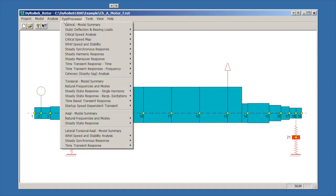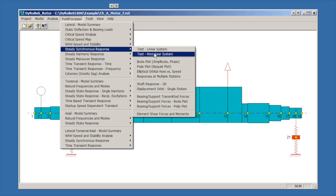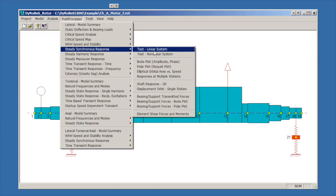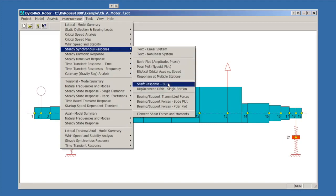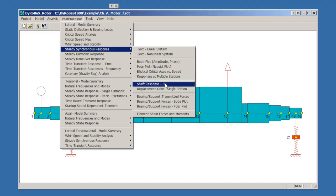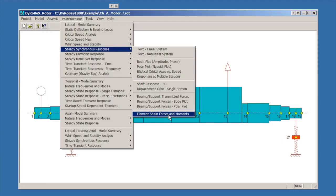We click on the post-process options. We're going to be doing steady synchronous response. There are two different text options, one for if you're doing the pseudo nonlinear, one for the linear which is what we just ran. This brings up a text summary file that has oodles of information, generally more than you want to look at. But if you wanted to have a table of the actual numbers, they're fairly easy to access there. There are four options for shaft displacement type plots. We'll look at a couple of those. There are two options for looking at either shaft response shape or orbits. There are three options for looking at support forces, and finally one option for looking at element shears and moments.